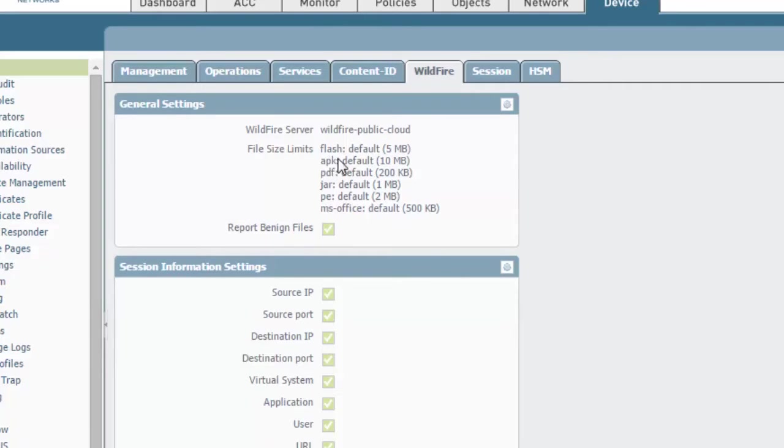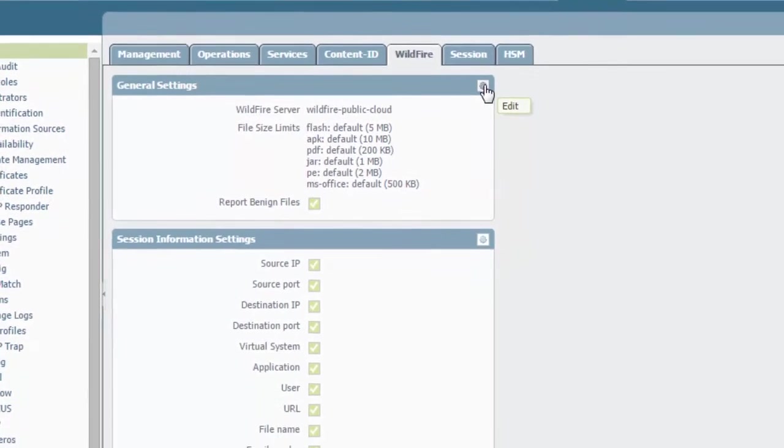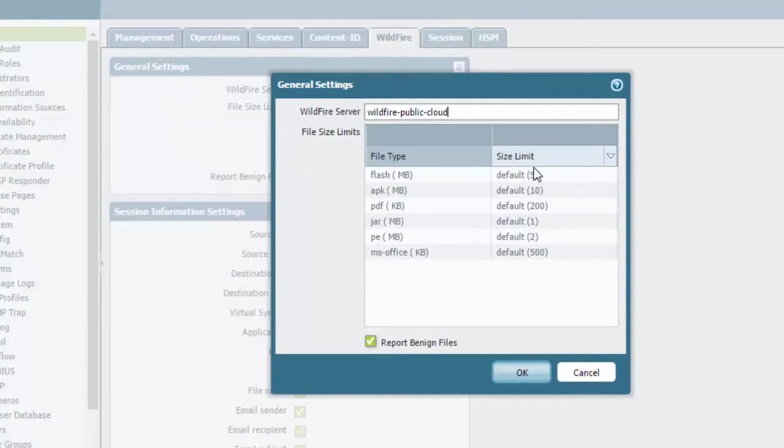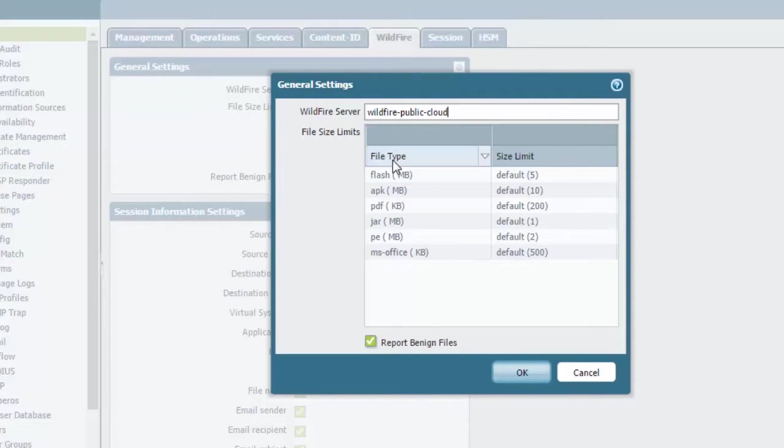And the size limits, as you notice here, these are the default values. Inside of here, you can click on the sprocket here to get more information. Inside of here, this is the size limit for each of the file types: Flash, APK, PDF, etc.